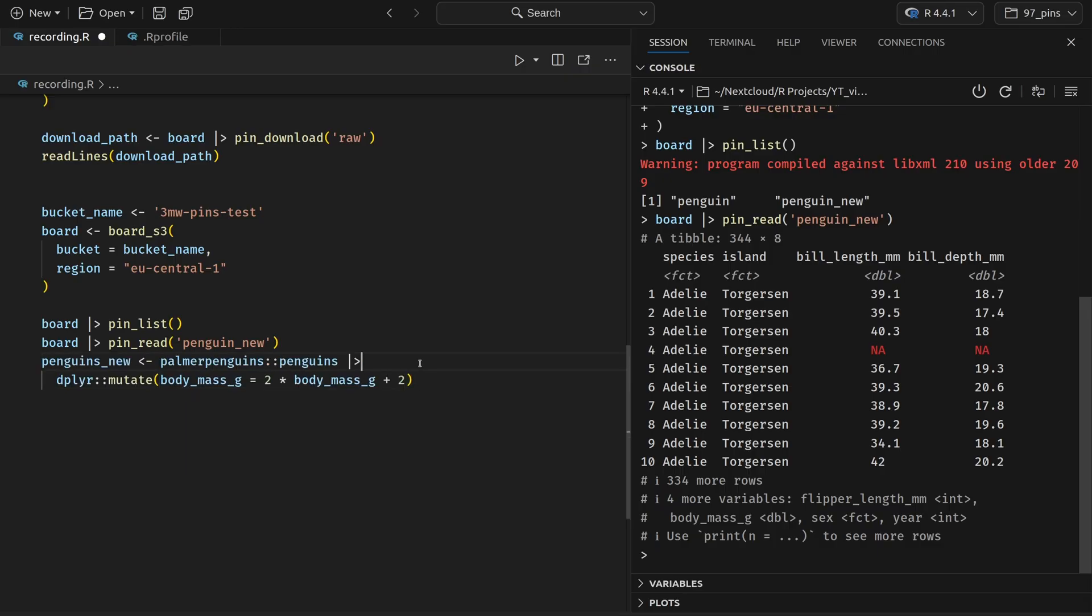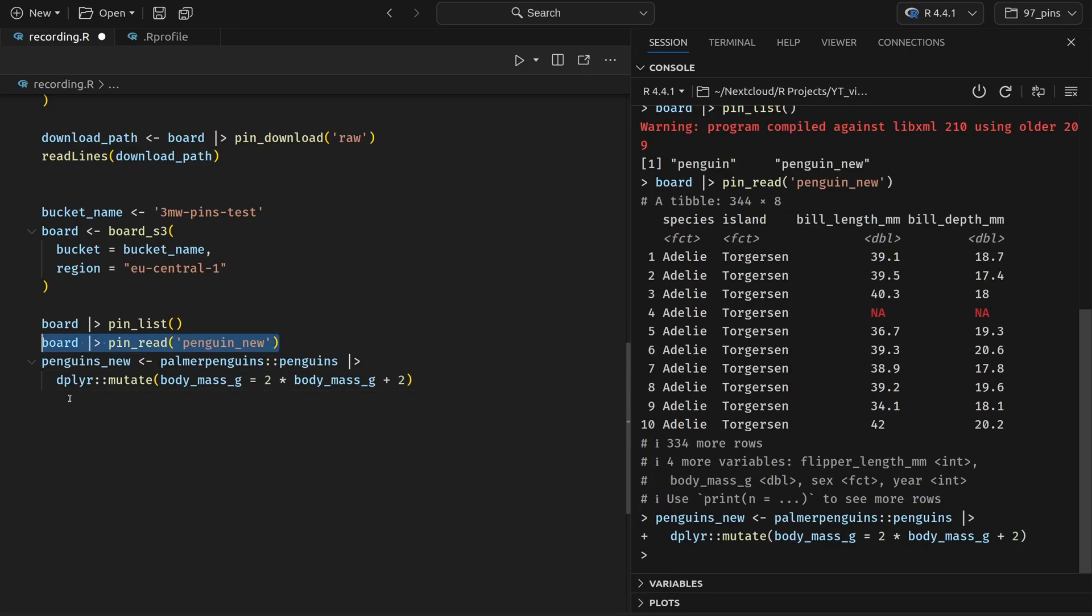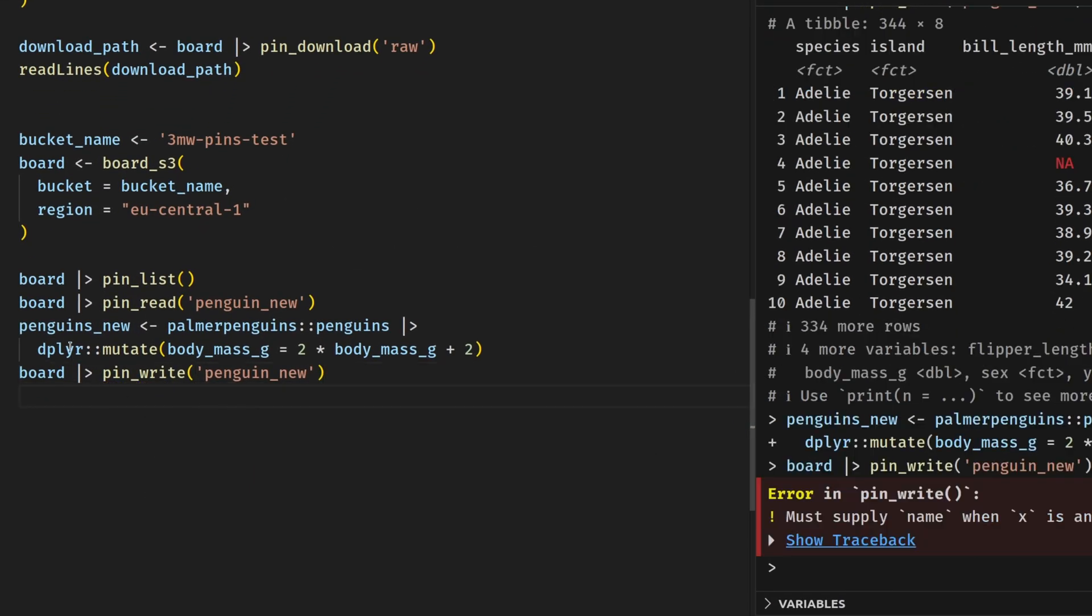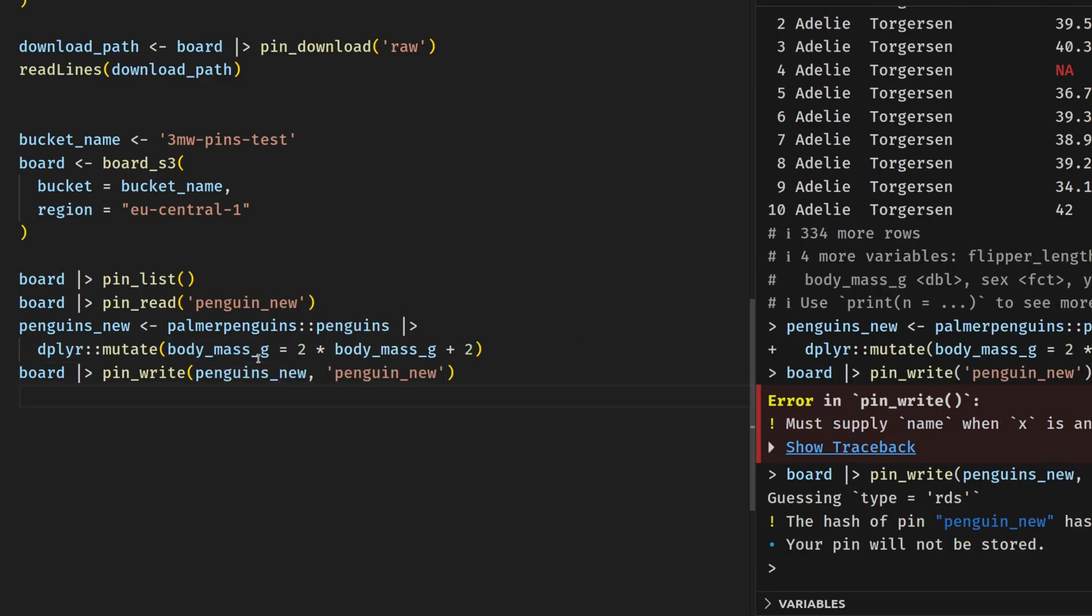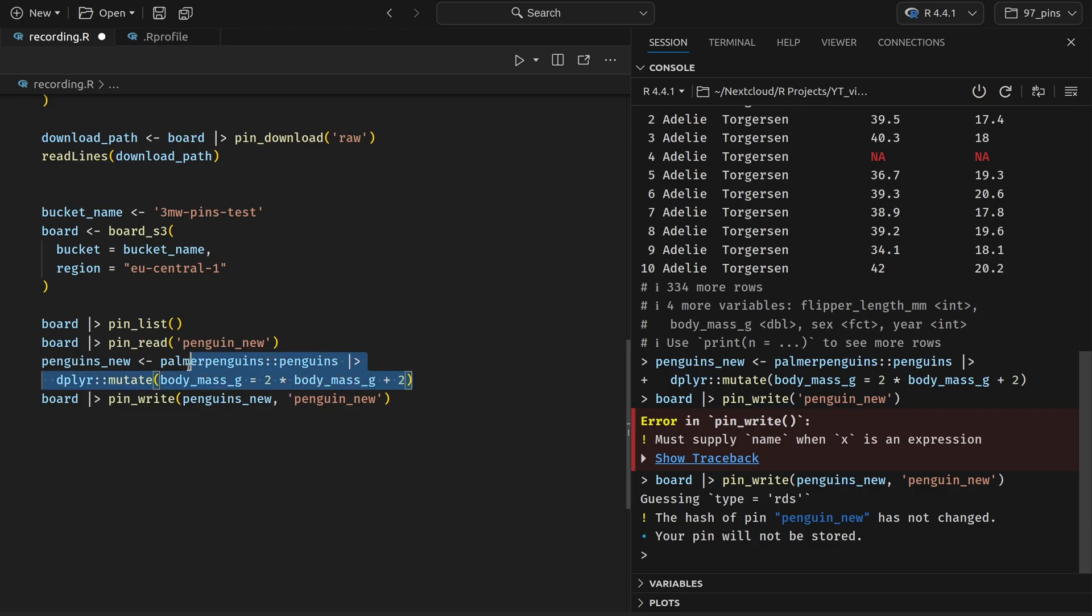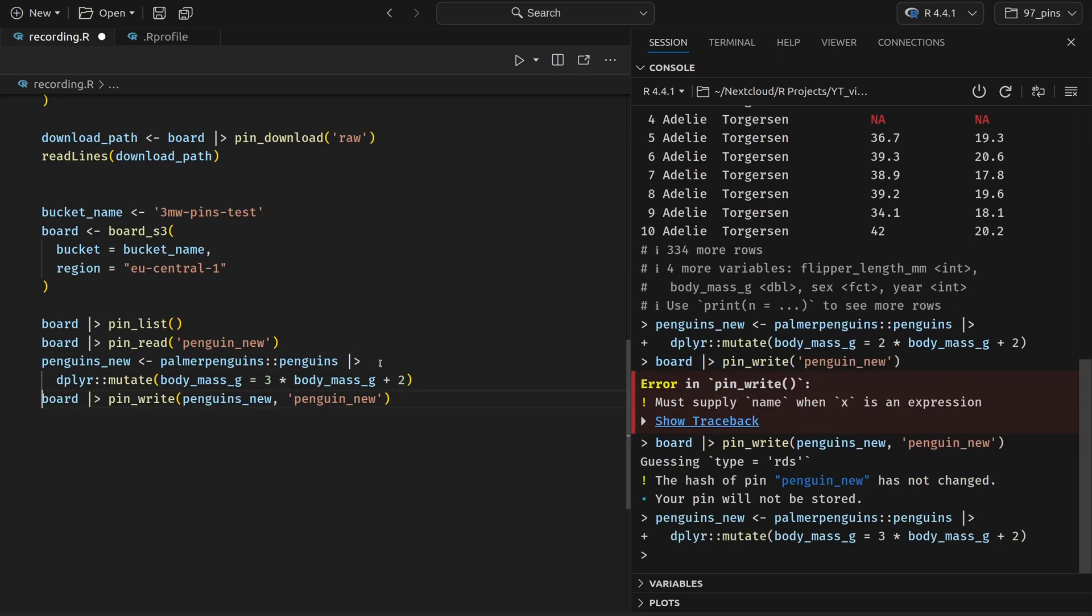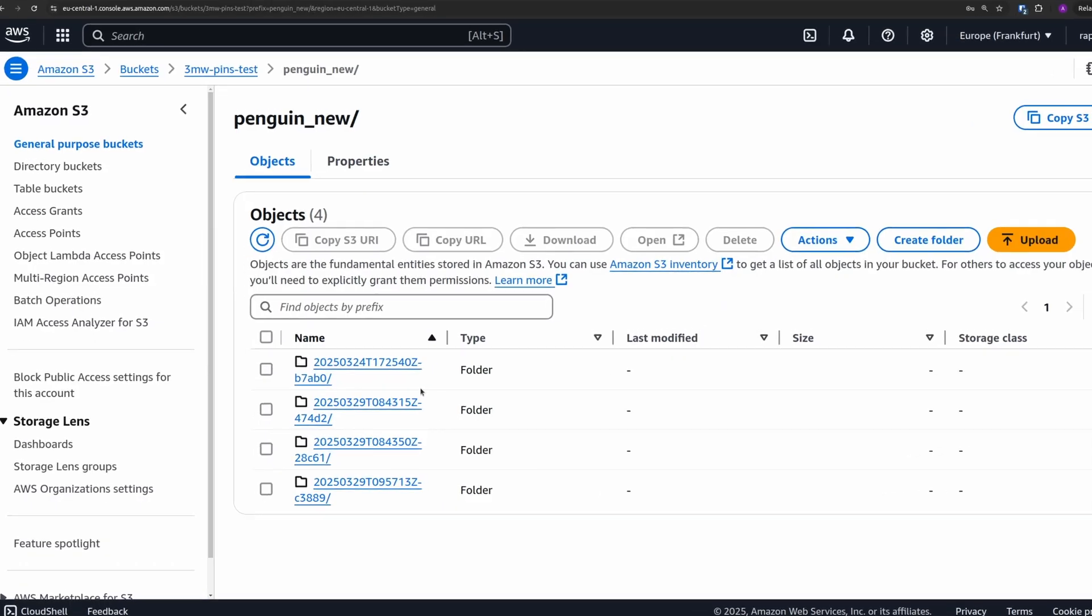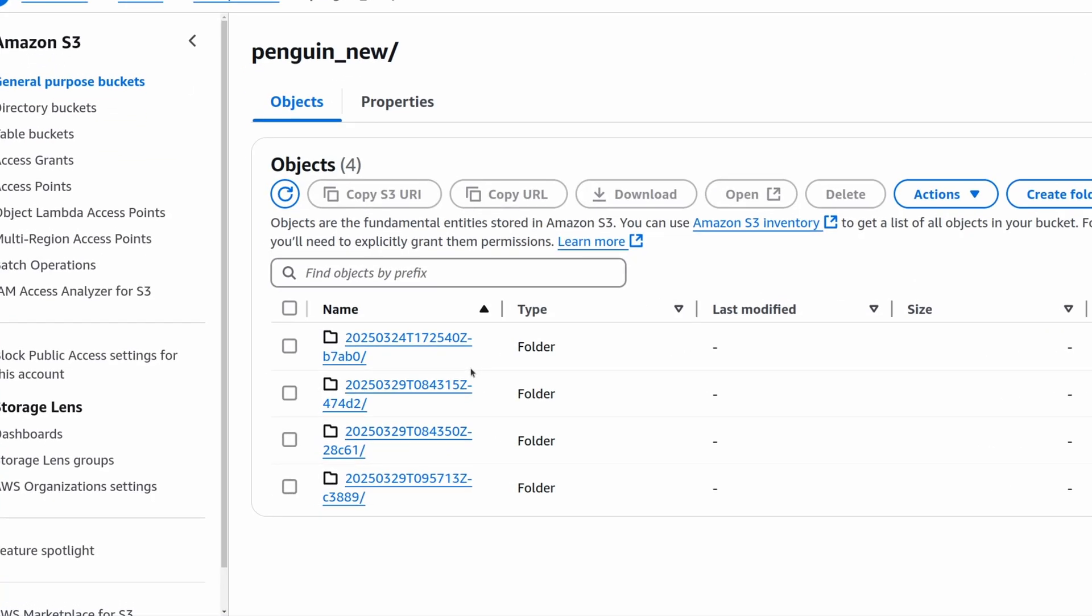And if we wanted to change the data set, we could once again try to double some column from the data set. And then instead of reading to the pin, we can write to it. Of course, we also then have to specify which data set we're going to write. And now if you do that, you'll see that technically the command worked, but R has already detected that the hash of my pin hasn't changed because this is already the data set that I've uploaded last. So let's just triple the amount of body mass that a penguin has. And then the data set is different. And now the pin will be updated. And back in our S3 bucket, we see now that we also have one more version here. So that's the nice thing about S3 storage and the pins package. Everything is auto updated for you.